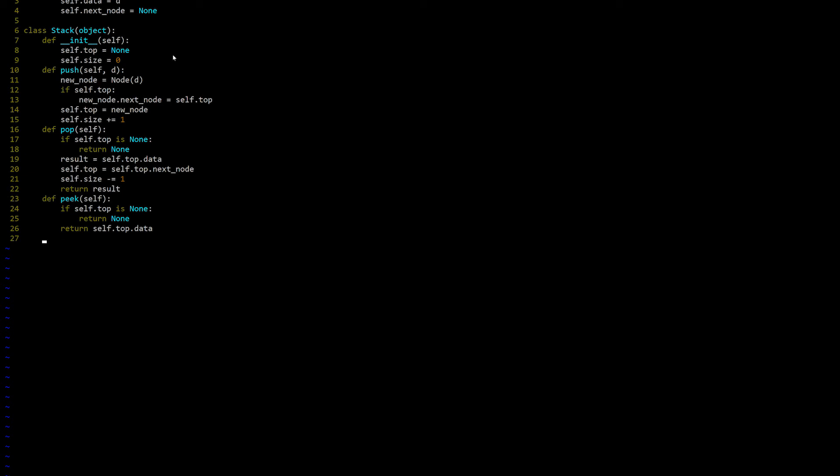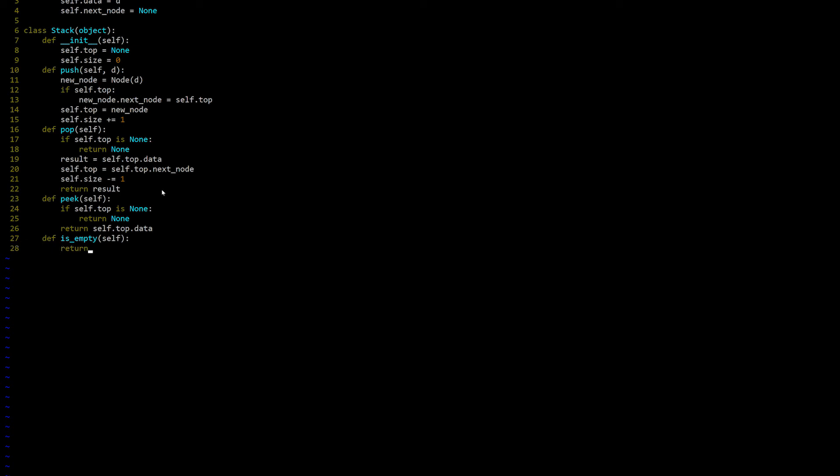Now a bonus method is empty, which we could have used above, but we didn't. There's two ways to do this. One is clear, but it takes more lines of code, so I'll show you that first. If self.top is none, return true, else return false. Makes sense. If the top node is not set, then it's empty. Otherwise, it's not empty. However, we can simplify this. Instead of doing all that, we can just return the result of the Boolean statement self.top is none, and that's all there is to it. So that's all the code for our stack. Now let's play around with it.